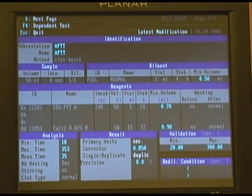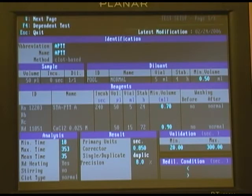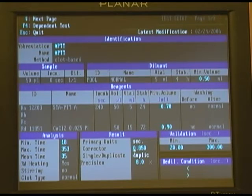The correction factor for this particular product is set up at 0.850. This is the multiplication factor applied to the number of seconds it took the clot to reach the correct variable for this particular test.